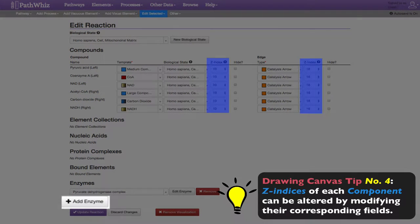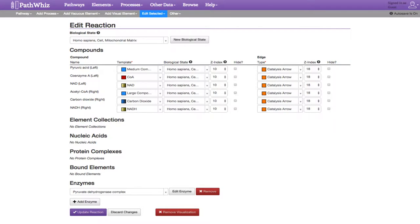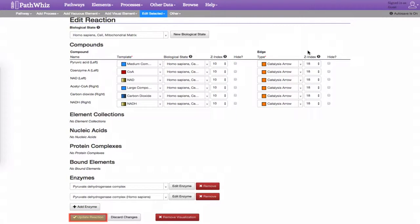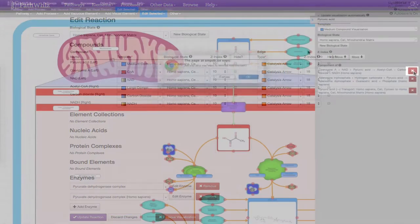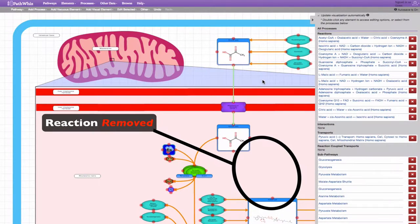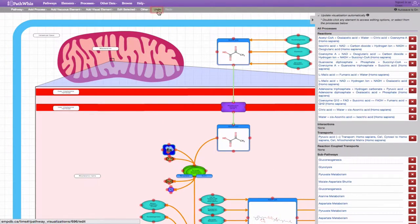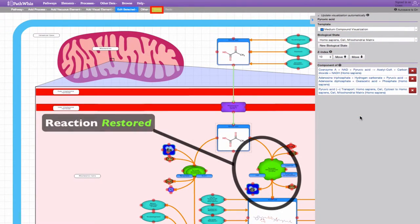Enzymes can be added into the reaction by clicking the Add Enzyme button. When we have made our changes, we can update the reaction, discard changes, or remove visualization, which removes our reaction. Removing a reaction can also be done here. Once removed, the reaction is no longer visible on the canvas. You can also use PathWiz's undo feature to undo a reaction, remove an enzyme, or undo a pathway modification.